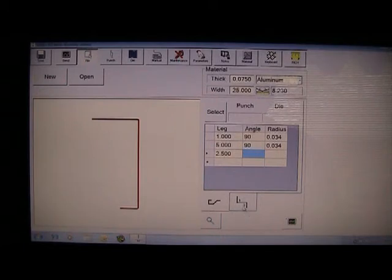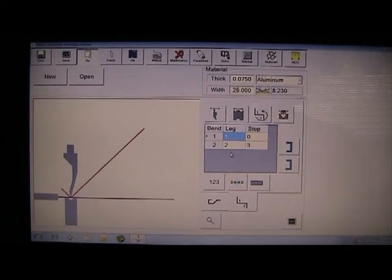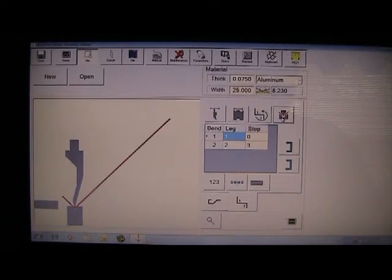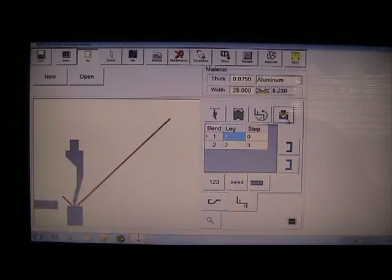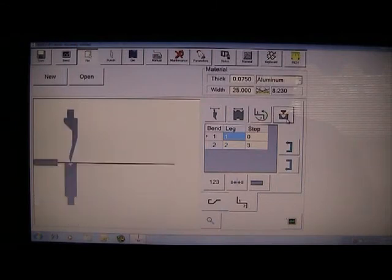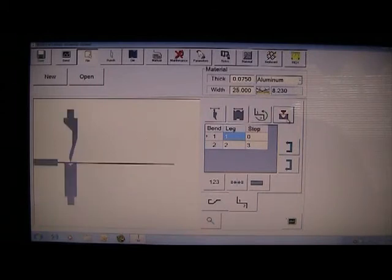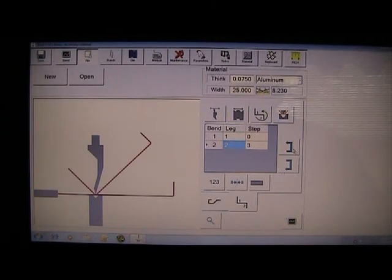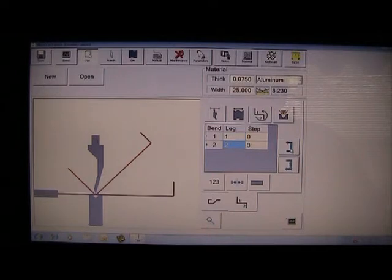We've selected tools, we've drawn the part out graphically. Now we set our bending sequence. Notice in this view we are showing the work piece before it is bent and after the bend. In this view we are showing only the work piece. In this view we show it unbent. Three different methods of viewing the program. If we want to rearrange the order of the bends we can use these simple icons on the right to shift the position of that particular bend up or down in the program.